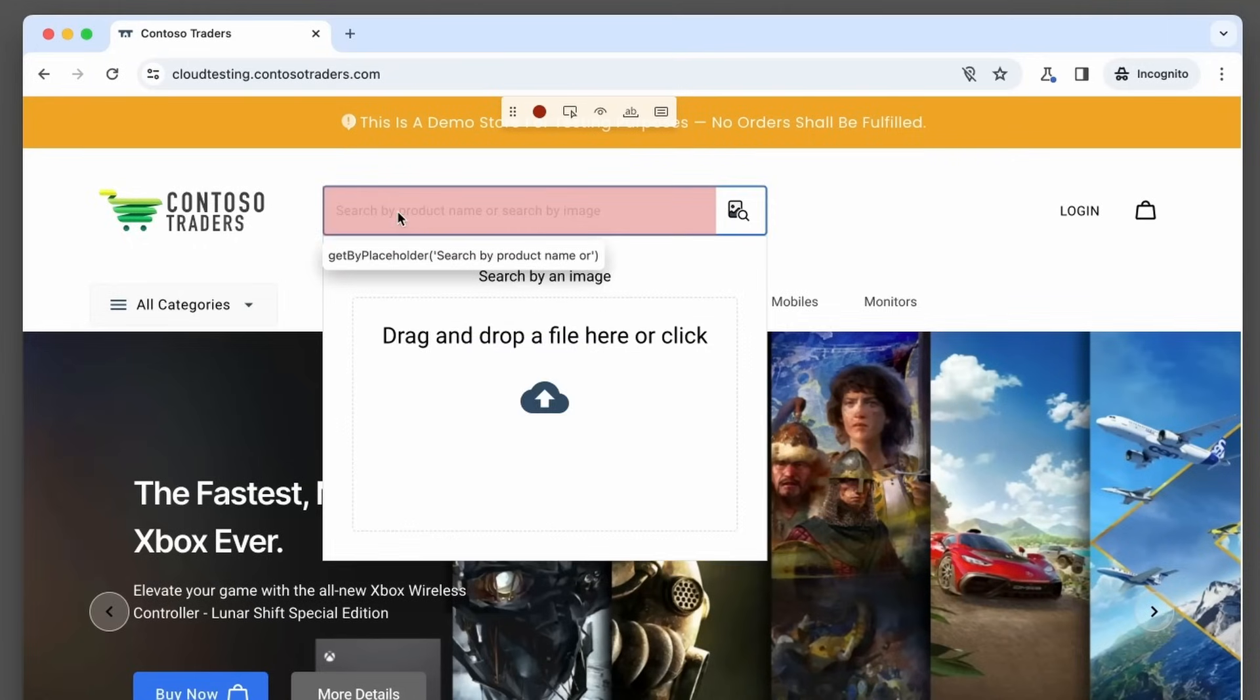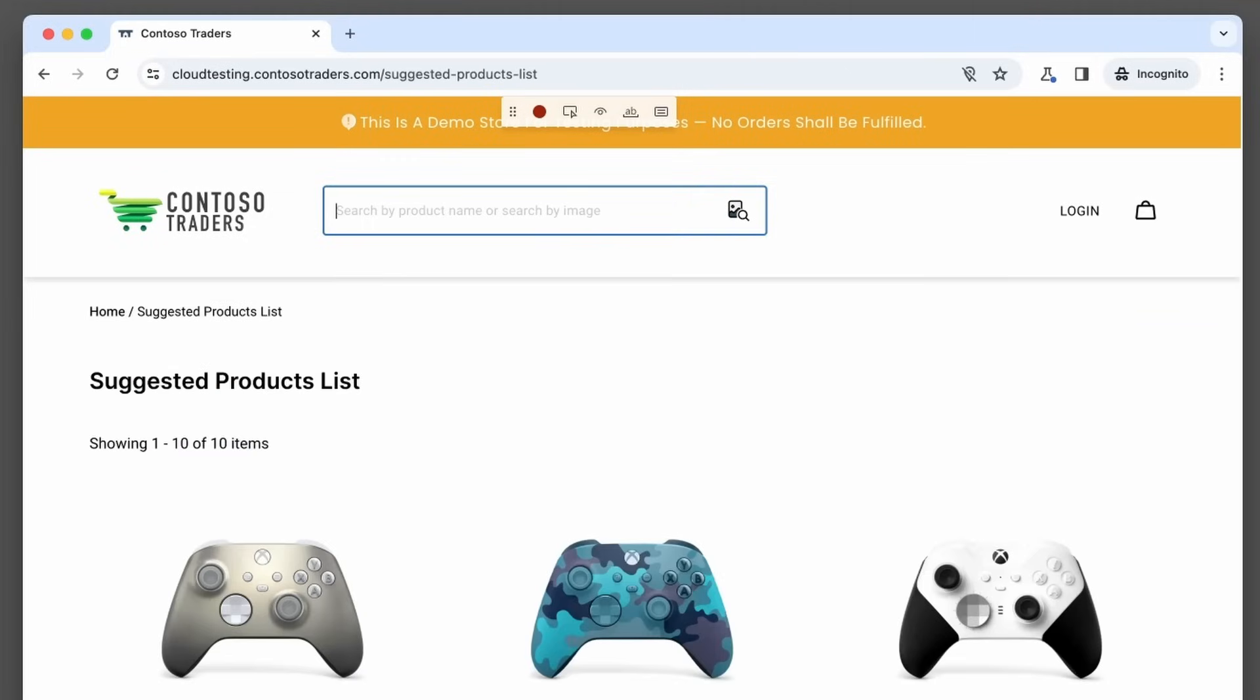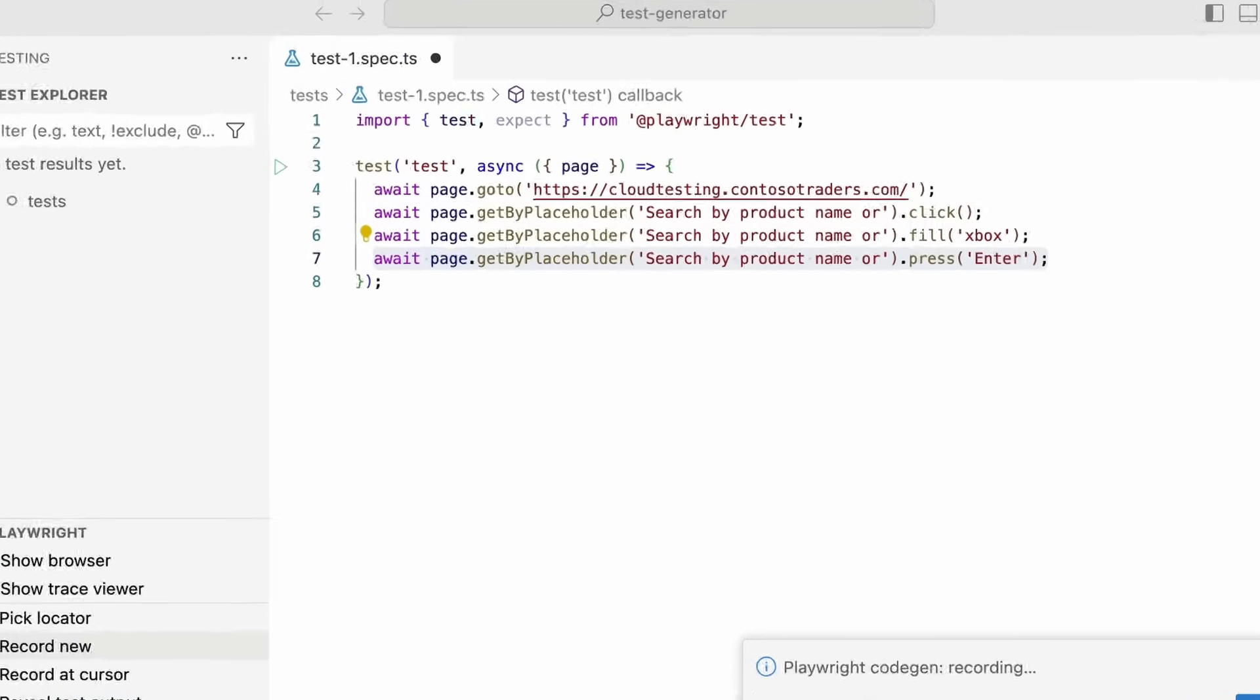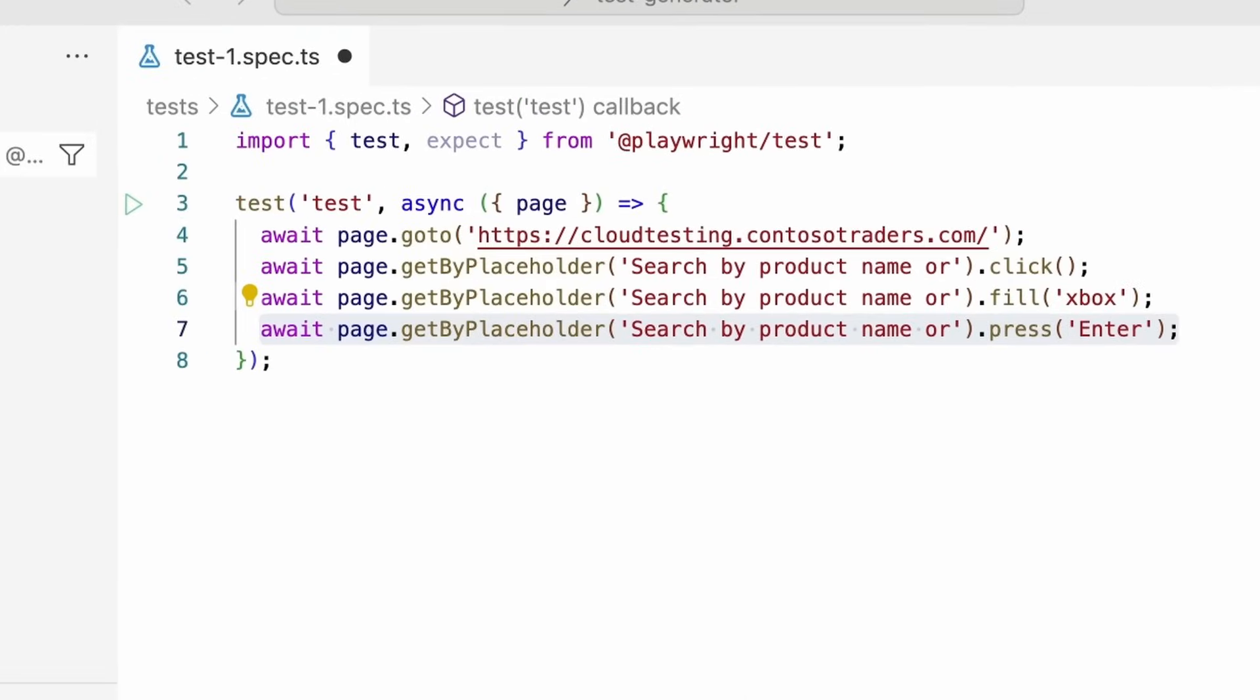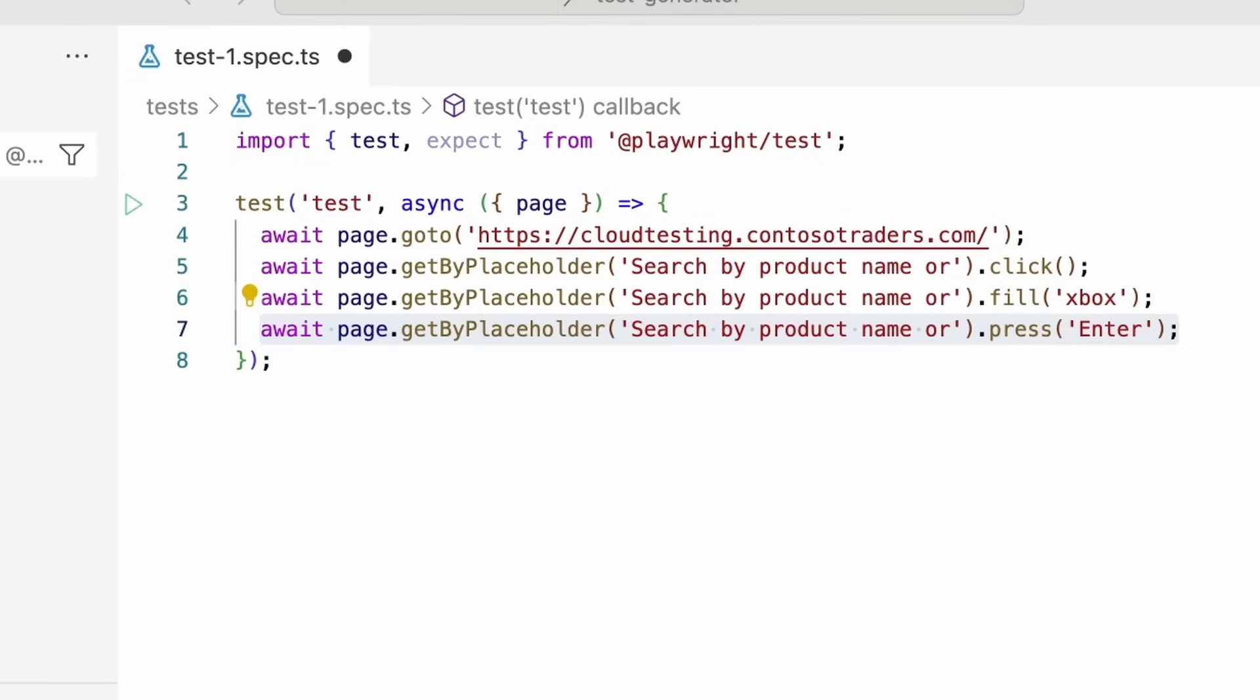So let's go and do that. Let's click on the placeholder. Let's write, for example, Xbox and let's press enter. So what has been generated in VS Code? We've got a get by placeholder, search by product name, and you can see that dot click dot fill Xbox and just press enter. So that's really cool.